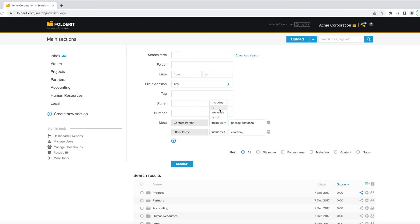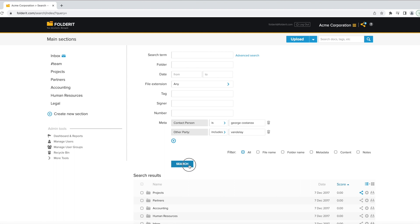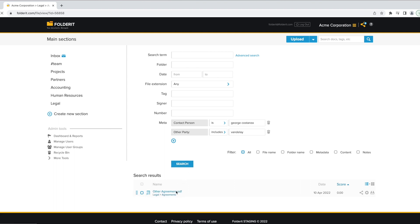Or if you need to find all contracts with the other party being Vandeley Industries, and Contact Person, George Costanza, you can do that as well.